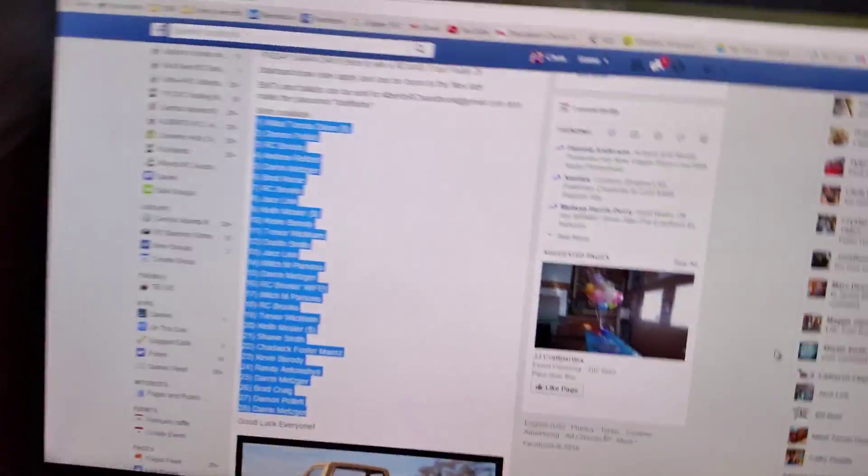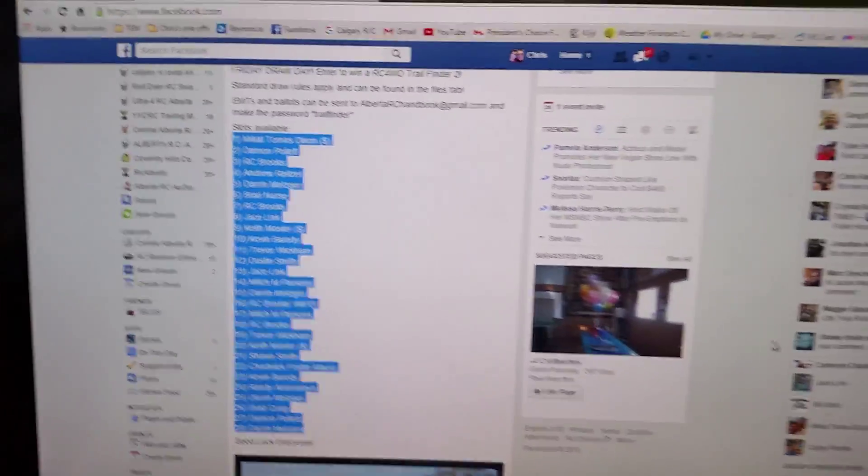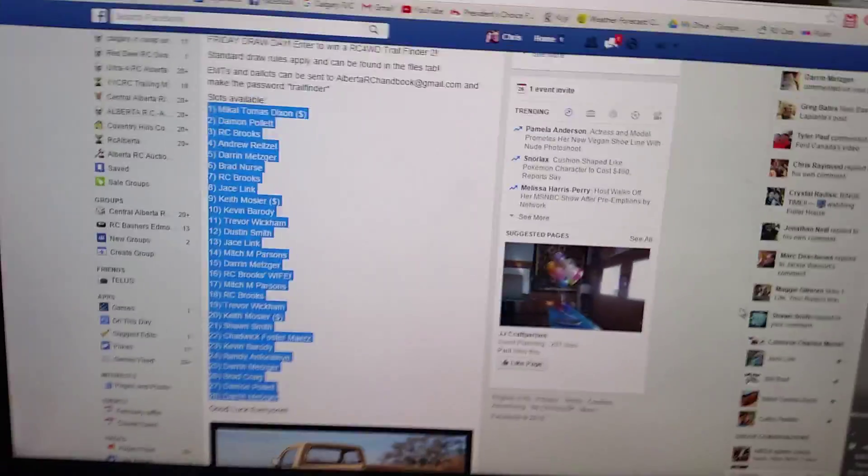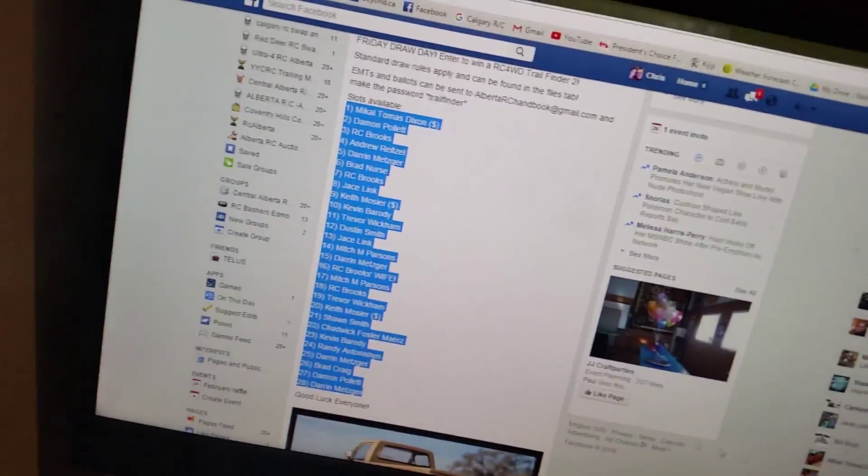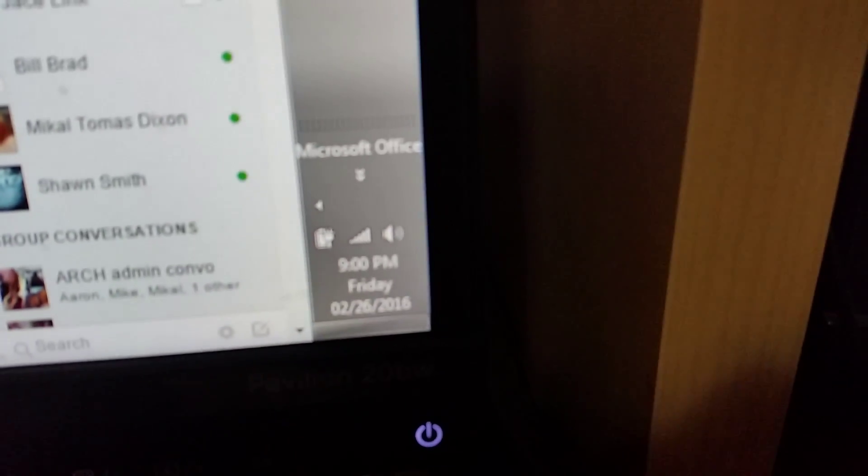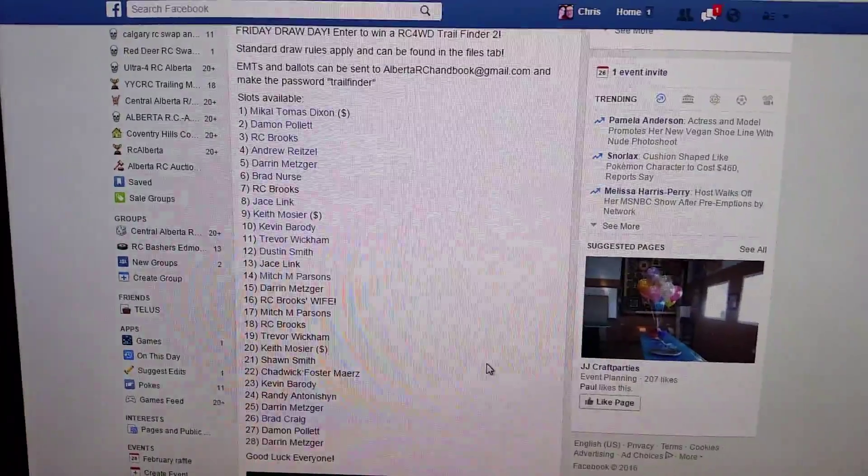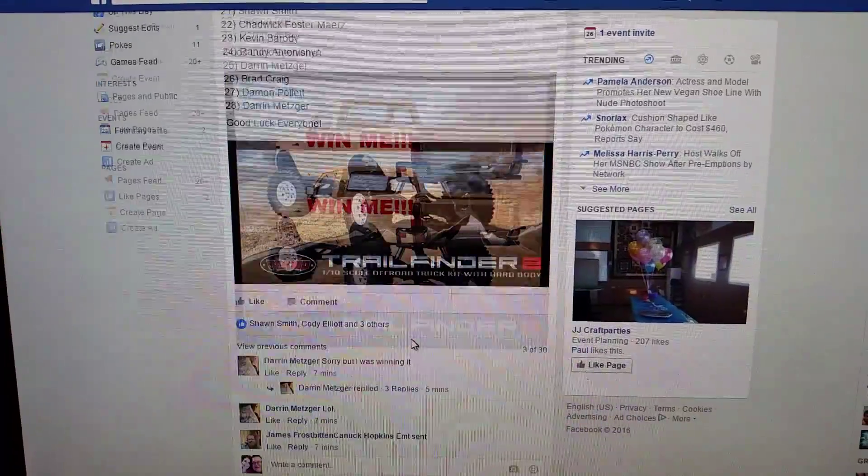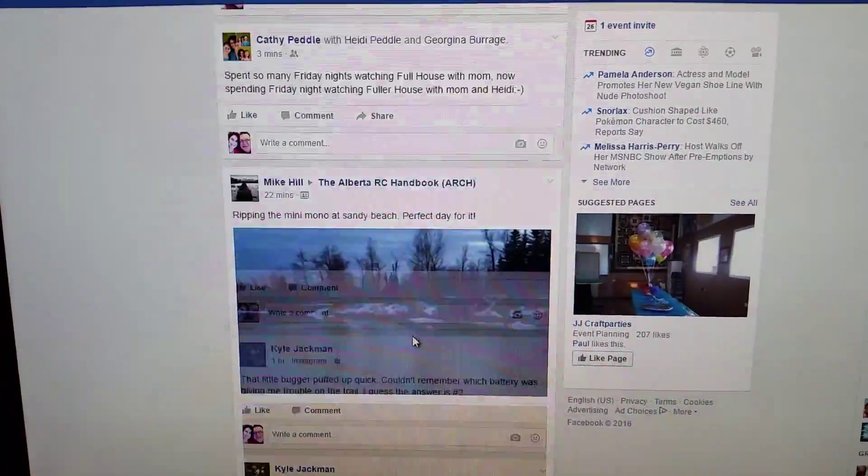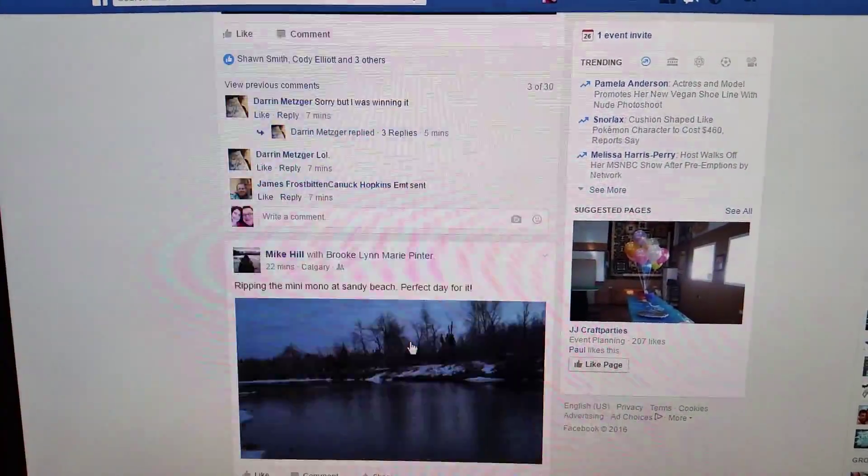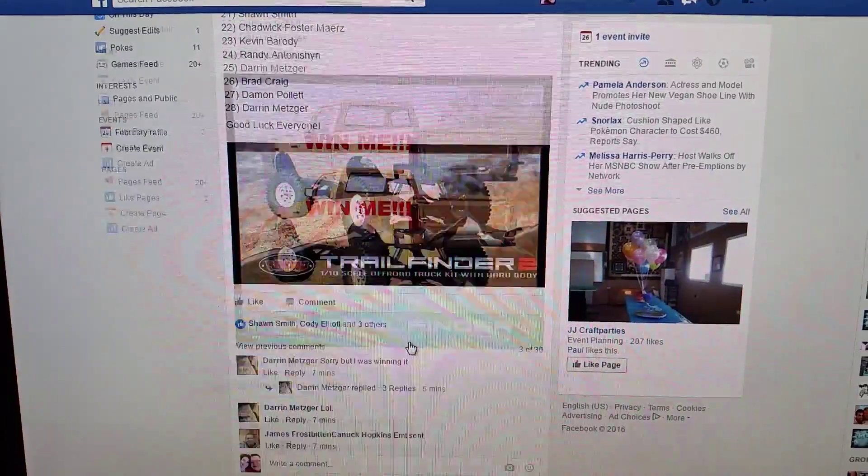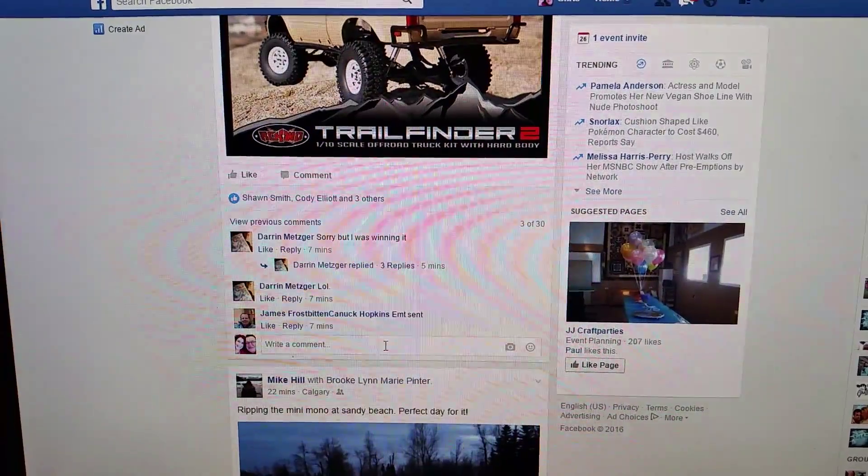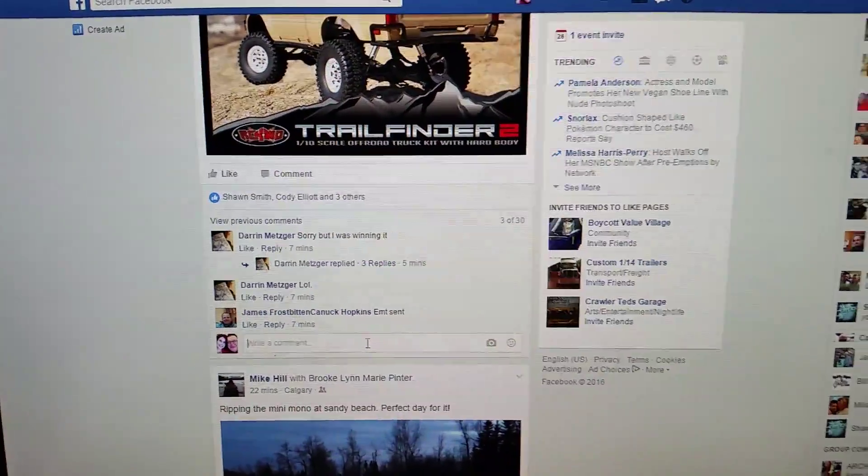All right, hey guys, it's Chris from Arch. We're gonna do the draw right now. Look at that, 9 p.m. We're gonna do the draw for the TF2.